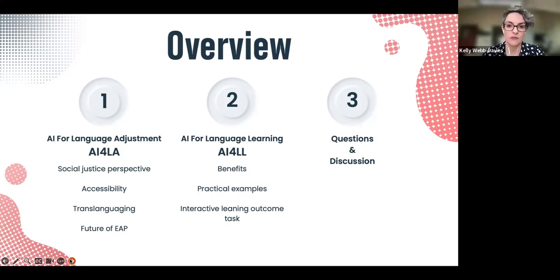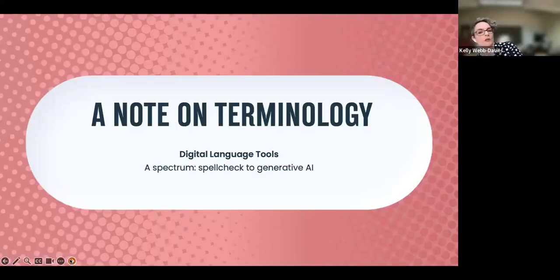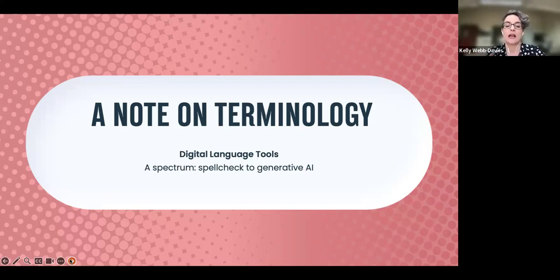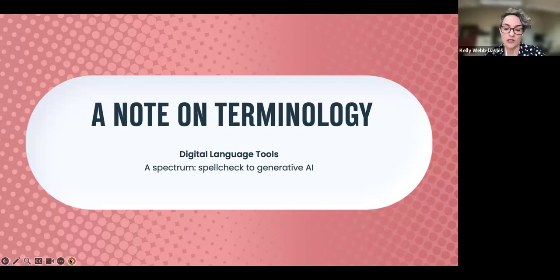Just a brief note on terminology, because the term 'AI' gets thrown around meaning different things. I think of digital language tools as a spectrum — from spell check to Grammarly to machine translation to generative AI. If I'm specifically talking about generative AI, that is what I will say.